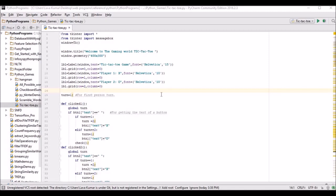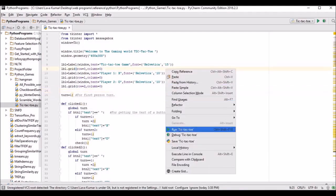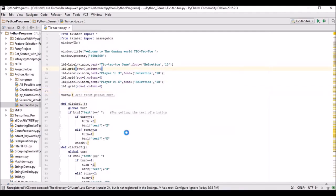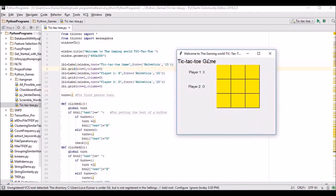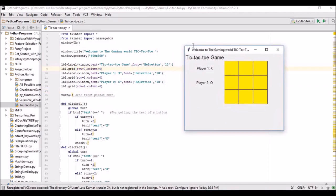I am using PyCharm as my IDE; you can use any IDE you prefer. This is the program for the tic-tac-toe game. I run this program and this is the output — you're seeing nine boxes and some text on that.